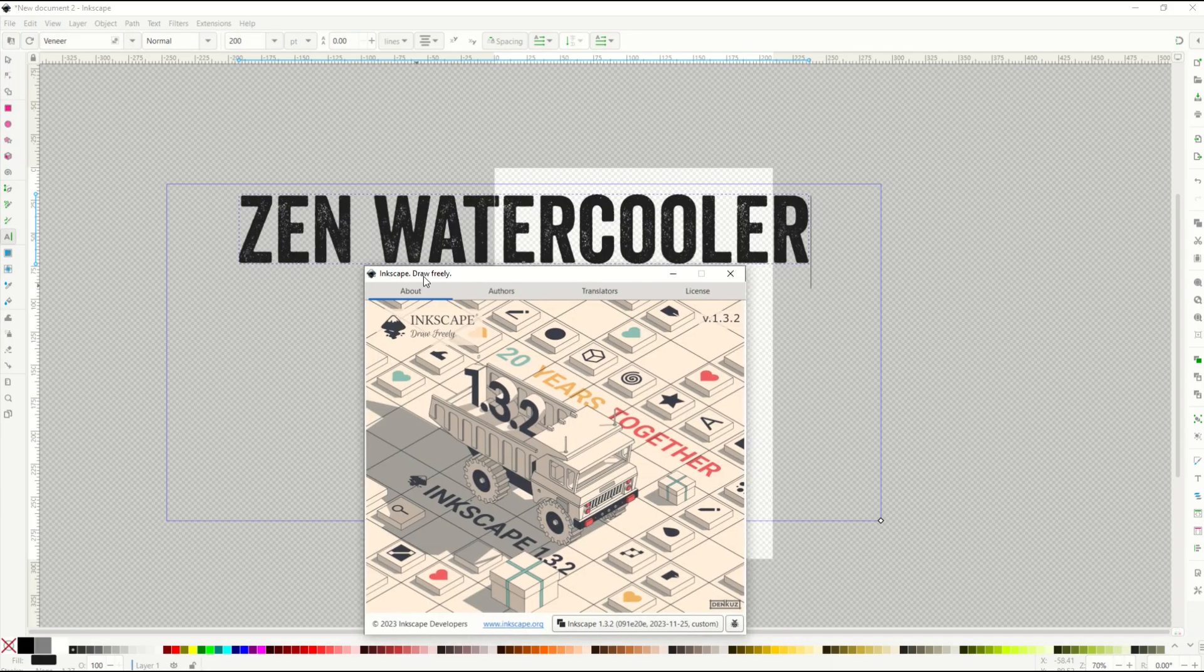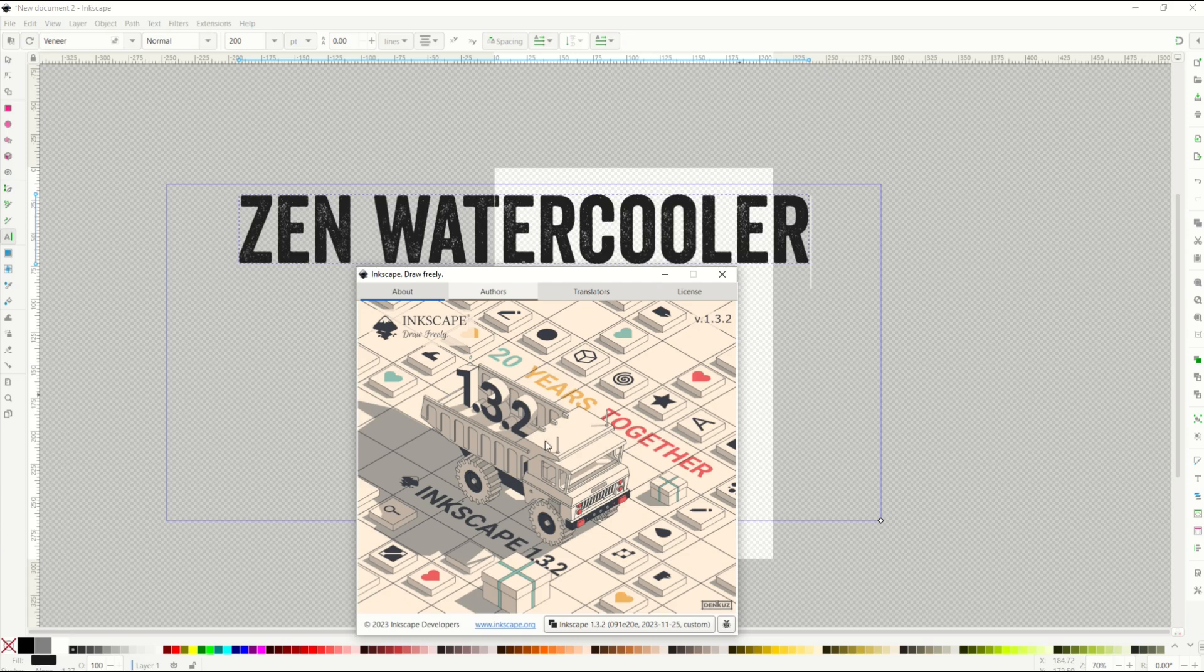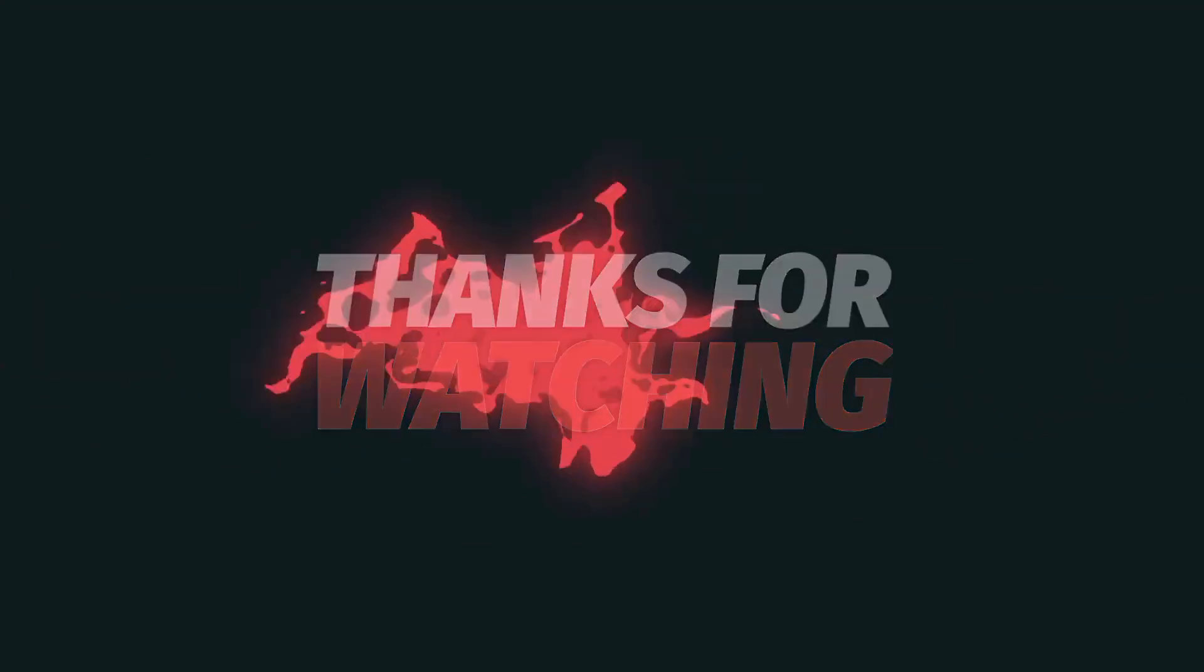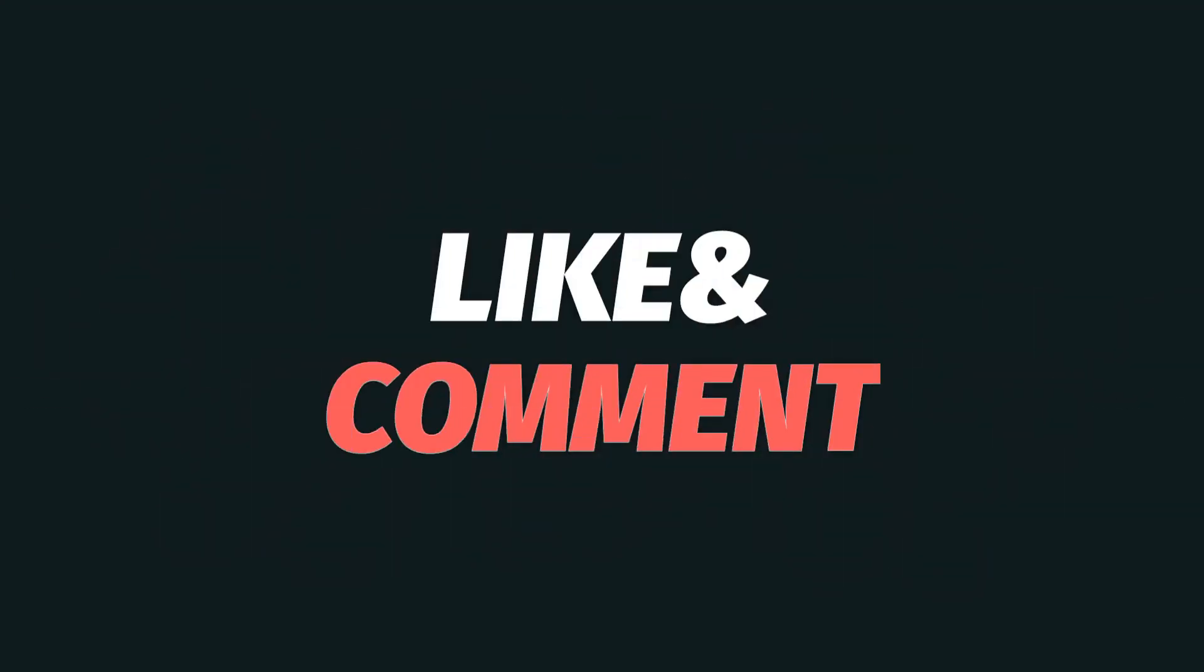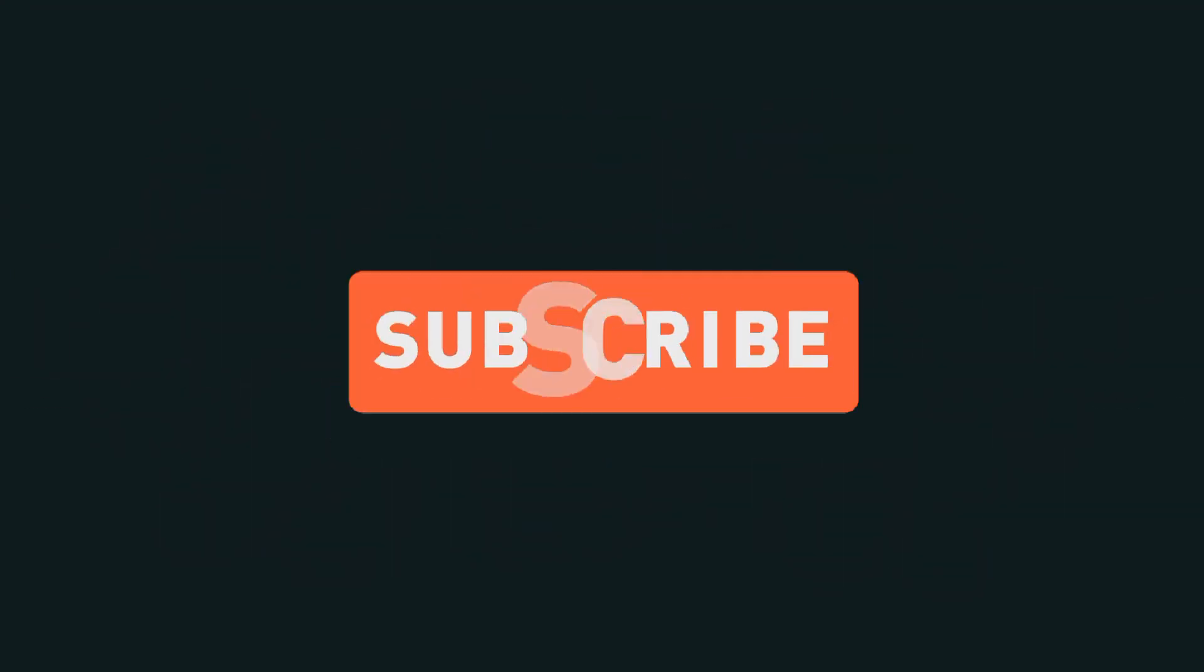Hope you found this walkthrough helpful. A few quick tips in Inkscape 1.3.2. If you've got a question about Inkscape, throw it down in the comments. I'd love to answer them and do videos helping you guys with Inkscape. Let's have some fun creating. Thanks a lot. Bye for now.